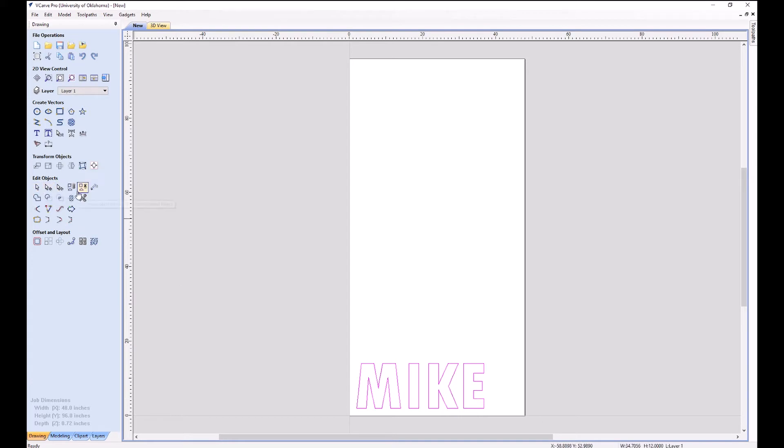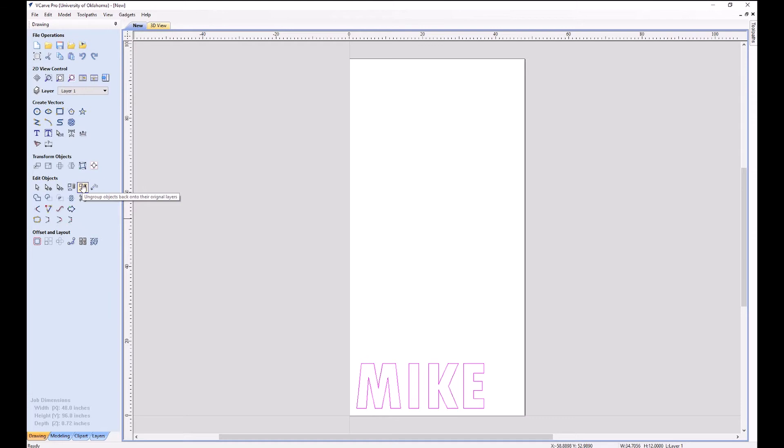Node editing. Don't need that, but that's a lot like the wide arrow tool in Illustrator. I can group all these, I can ungroup them, measure them, cut them, trim them, all these different things.